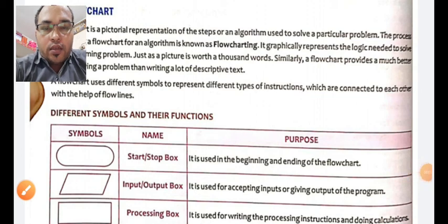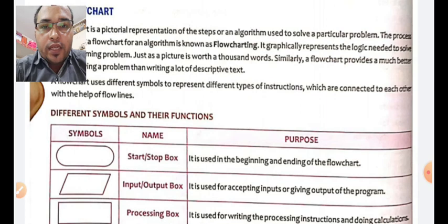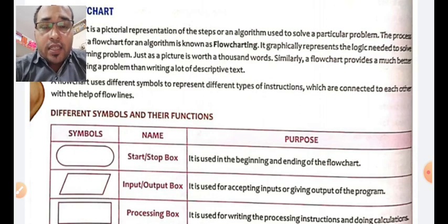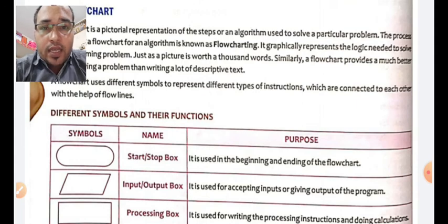Hello students, hoping you all are very fine. Let us discuss today's class — I will teach you what is a flowchart.